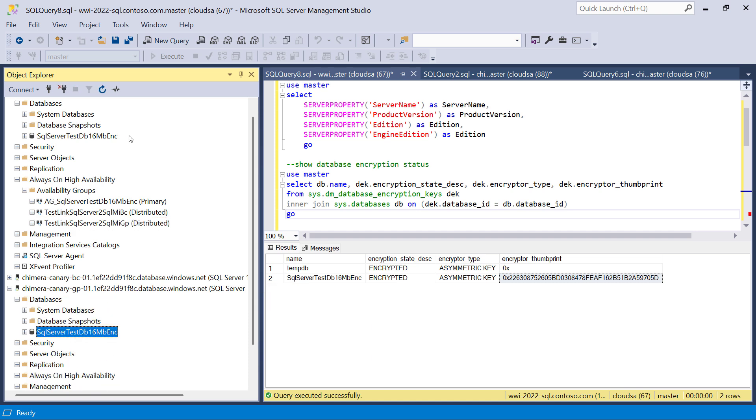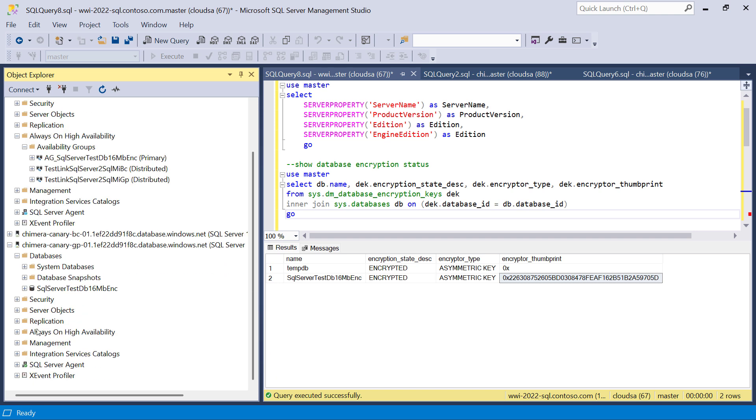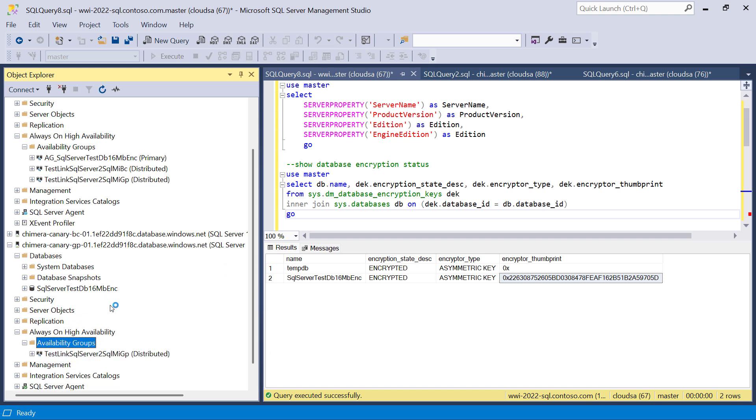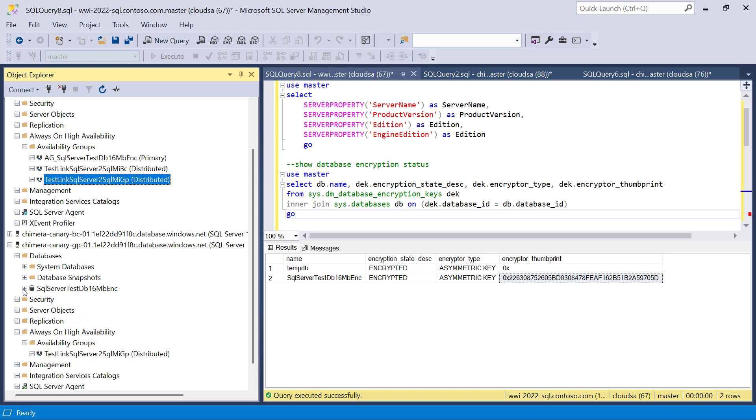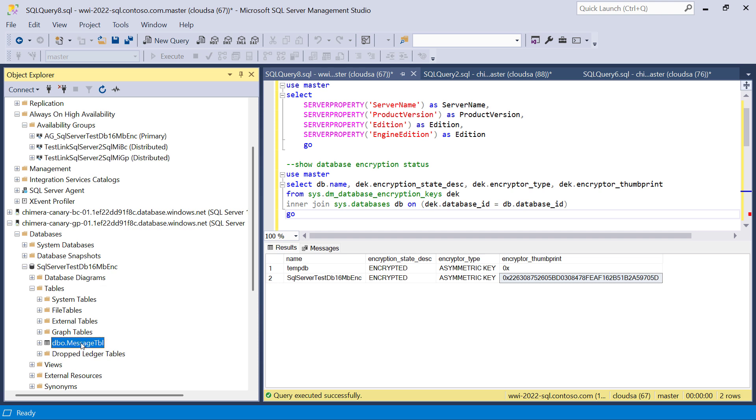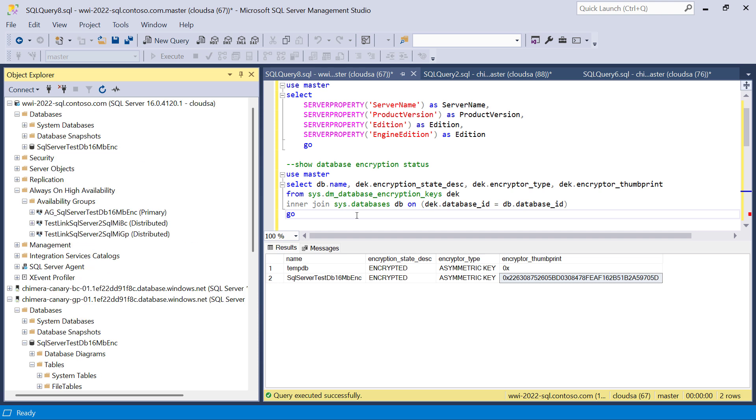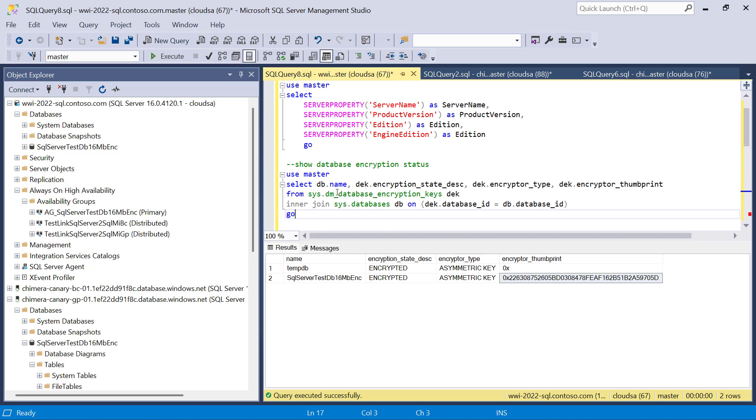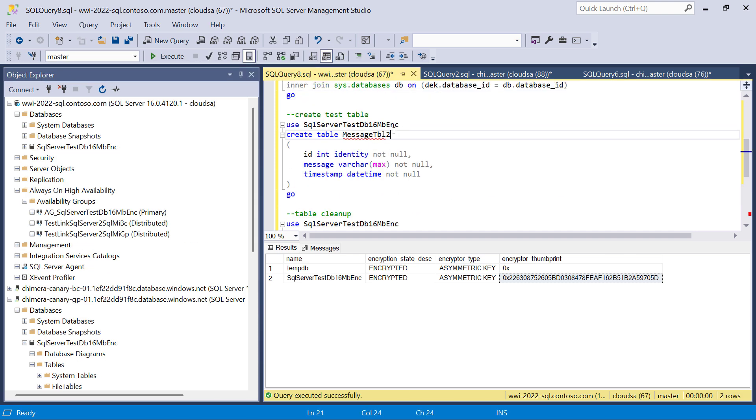And we can see that a new database is now present on this general purpose managed instance, and that database also contains the test table we have previously created.